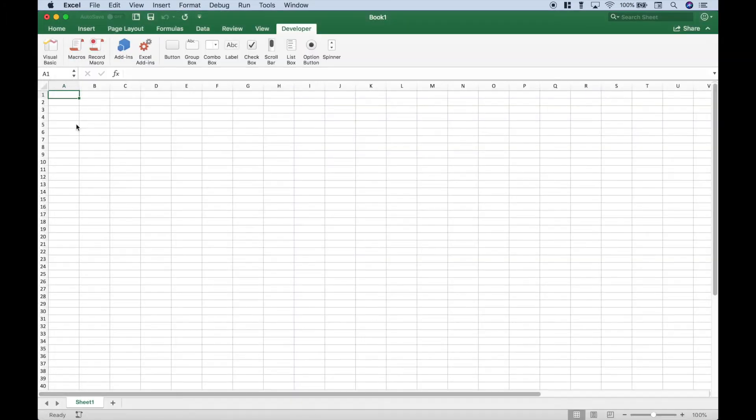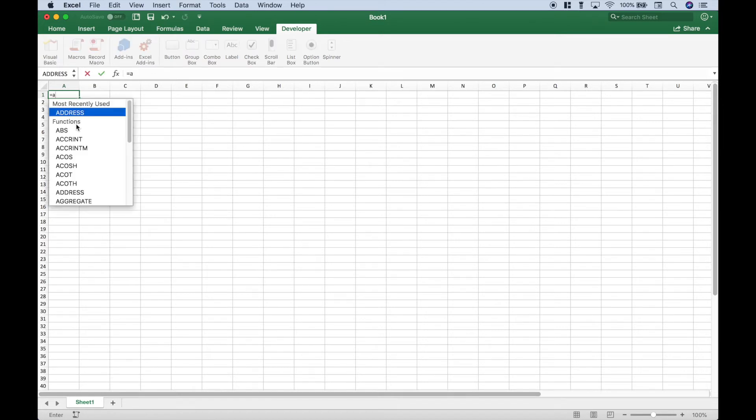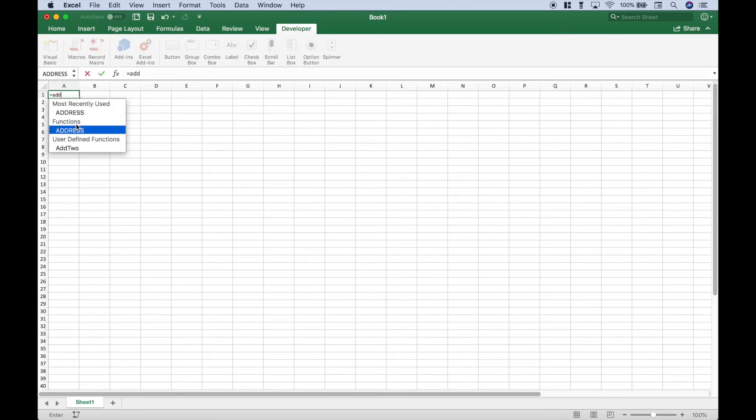Let's go ahead and go to our Excel worksheet, hit equals, add, and you'll notice right here underneath user-defined functions we have the function we just created.